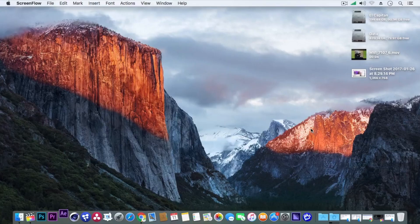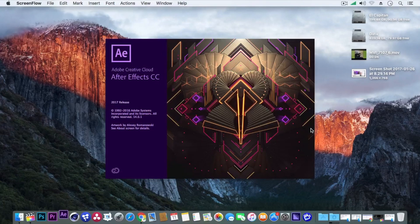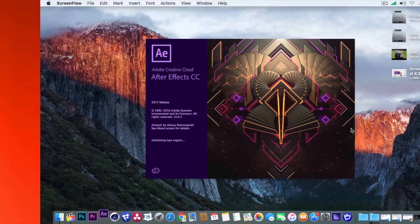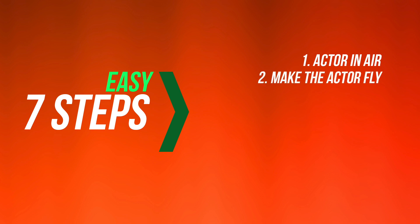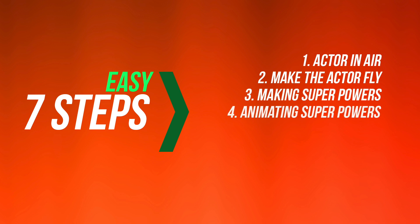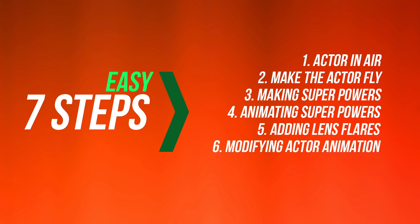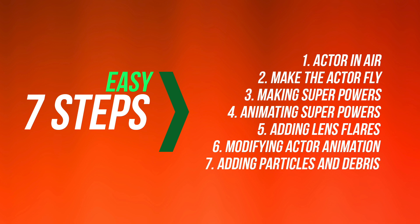Now let's bring this clip in After Effects. So here we have just simple seven steps. First, actor in air. Second, make the actor fly. Third, making superpowers. Fourth, animating superpowers. Fifth, adding lens flare. Sixth, modifying actor animation. And seventh, adding particles and debris.